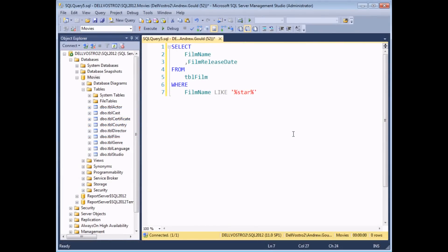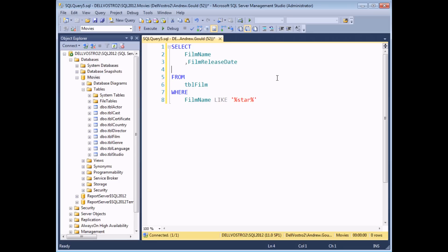There are two techniques for creating a temporary table in SQL Server. The first one simply involves using an existing SELECT statement. I've written a query here which returns two columns and a number of records for films containing the word STAR in their title. Instead of selecting those records, what I'd like to do is get them inserted into a brand new table, and I can do that by adding the INTO clause to my SELECT statement.